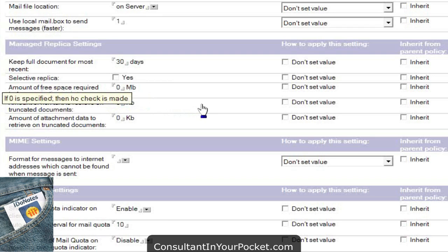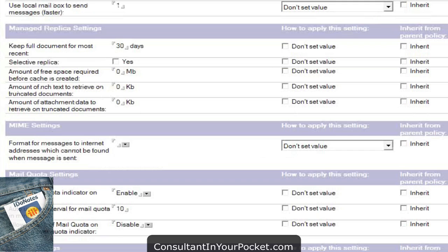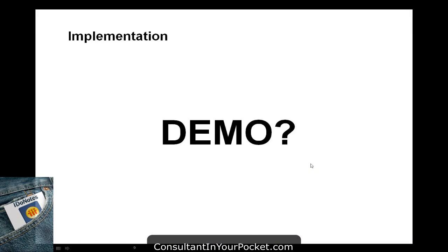Amount of free space required before it's created: if you leave it blank, no check is made. You can actually say make sure they have so much free space — a good way to make sure you don't overwhelm the user's machine with too much local mail. With the old local replica, you couldn't see that nor did you have control. The managed replica takes care of that. Rich text to receive on truncated documents: zero gives you everything by default. You could set a maximum limit. Same with attachment data — you can truncate it up to a certain amount of megabytes to speed up the process. Until they click to access it, then it brings it down — and they'll see the slowness of the network if you truncate it.